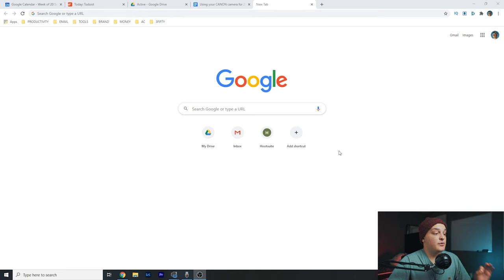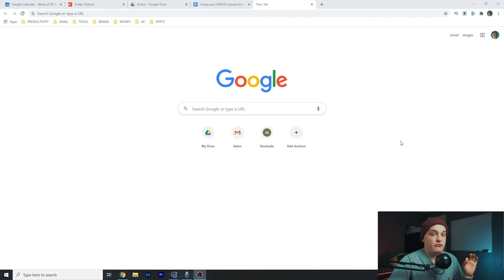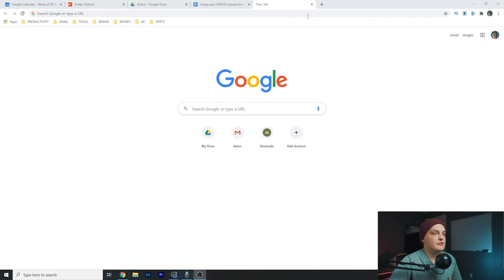I'm just going to walk you guys through. Shouldn't be too long. Let's hop into the computer. Okay, so we're here in the computer. I deleted the app because I want to show you guys from the start how to do it.